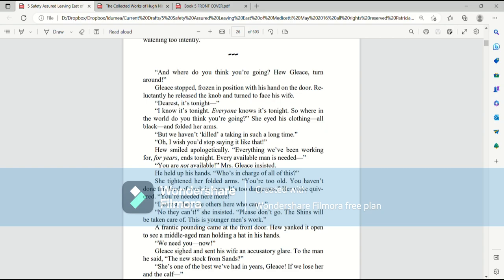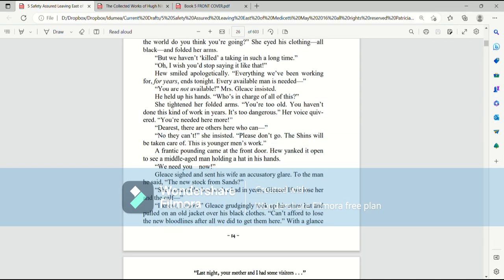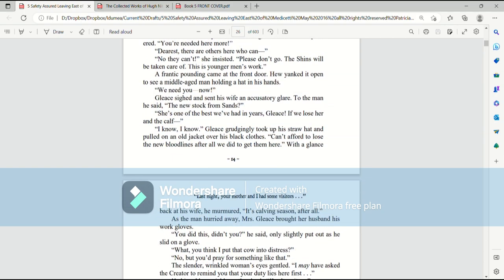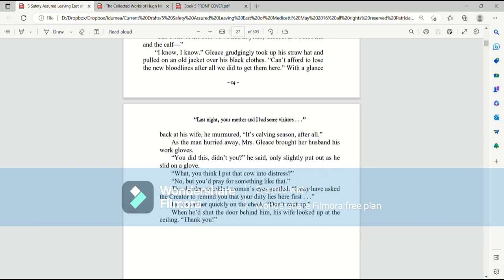A frantic pounding came at the front door. Hugh yanked it open to see a middle-aged man holding his hat in his hands. We need you! Now! Glees sighed and sent his wife an accusatory glare. To the man, he said, the new stock from Sands? She's one of the best we've had in years, Glees. If we lose her and the calf... I know, I know. Glees grudgingly took up his straw hat and pulled on an old jacket over his black clothes. Can't afford to lose the new bloodlines after all we did to get them here. With a glance back at his wife, he murmured, it's calving season, after all. As the man hurried away, Mrs. Glees brought her husband his work clothes. You did this, didn't you? he said, only slightly put out as he slid on a glove.